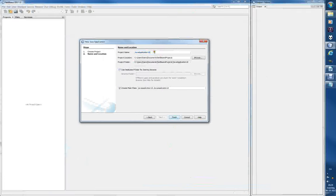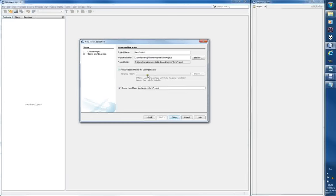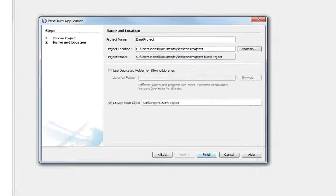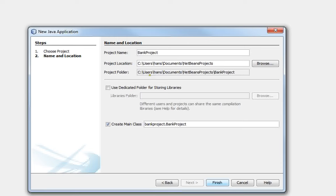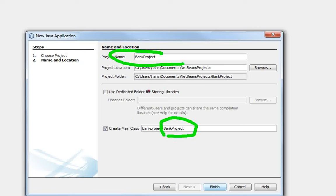So the project name we call it bank project, whatever. So now it has name bank project, but the create main class is also, I think, with big letters here.